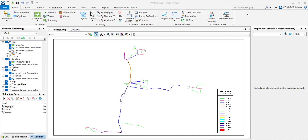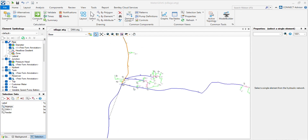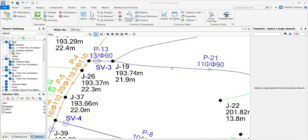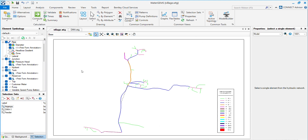Many of you face the problem of operating with a higher version of WaterGEMS. You can use EPANET format for those cases. You just have to import EPANET and export EPANET, so you will not face the problem of opening a higher version WaterGEMS file in a lower version. You can interchange them.